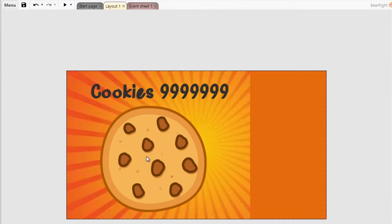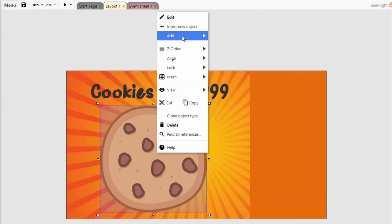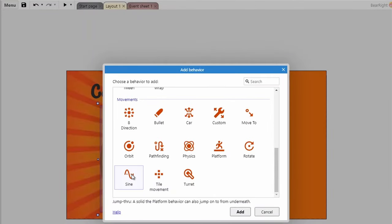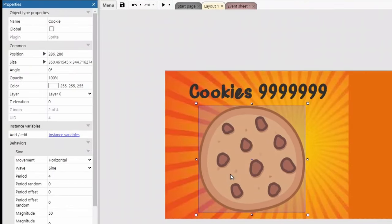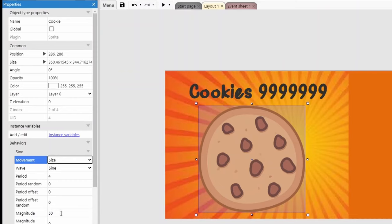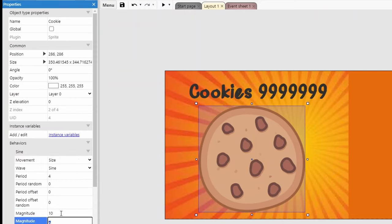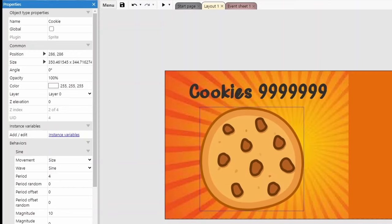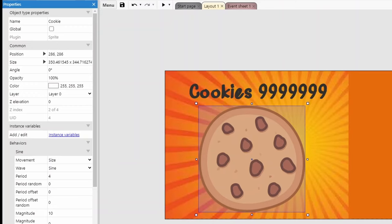Before testing, let's make the cookie look more desirable. Right-click on the cookie, add a behavior, scroll down to Sine. We're going to use the Size option. Set the magnitude down low — maybe about 10 — and it gives a nice pulsing effect. Apologies for any lag in this video; my laptop is running a bit slow with OBS and other tools running in the background.